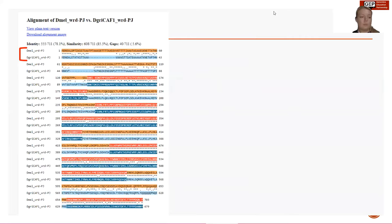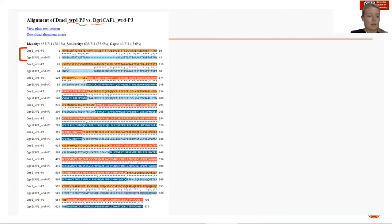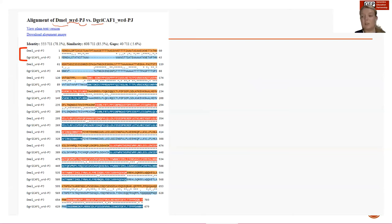Here we are looking at an actual protein alignment generated from GeneModelChecker. This is of the gene WRD isoform PJ, and we are analyzing in the species Drosophila grimshawi. We always align against Drosophila melanogaster because that is our model organism. A protein alignment shows us the amino acid sequence similarity between the particular isoform of a gene you had just annotated and the same isoform of that gene from melanogaster.